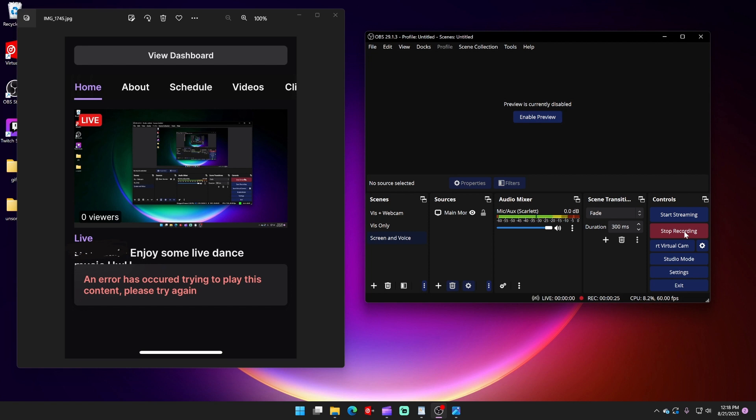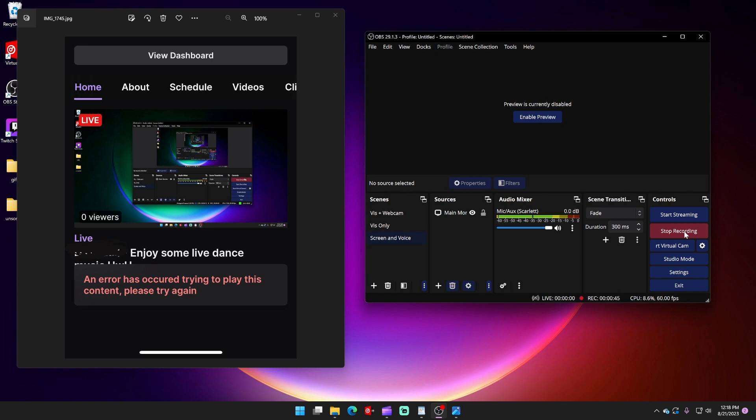Android users also have no issue pulling up my stream, listening to my content. But the iPhone users all had this very problem: an error has occurred trying to play this content, please try again. And this is an error they see immediately after clicking my video. Right after they click the video, it closes and says error has occurred.